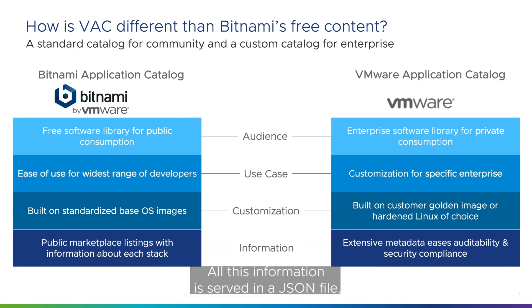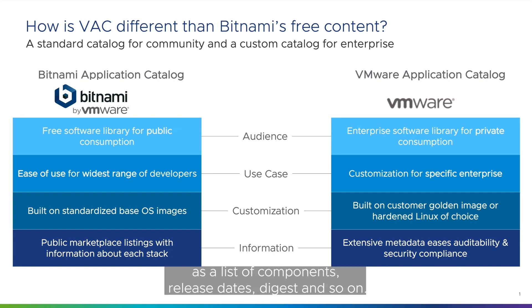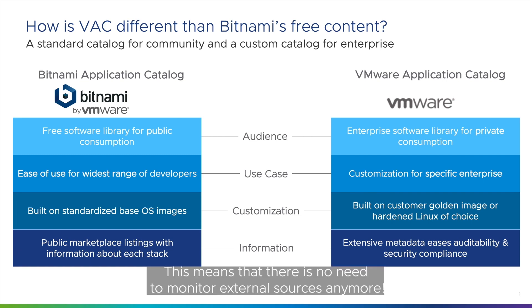All this information is served in a JSON file along with the extensive metadata about the image, such as a list of components, release dates, digest and so on. This means that there is no need to monitor external sources anymore.